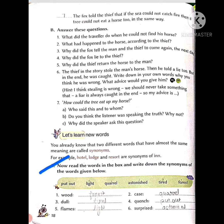'Dull' has two meanings: one is 'not bright' and the second is 'tired' — feeling mentally tired. 'Quench' means to satisfy thirst, or the other meaning is to put out flames — flames meaning aag ki lapten (tongues of fire). 'Light' and 'surprised' — astonished — both have the same meaning. Now coming to the next page.